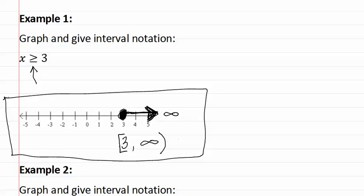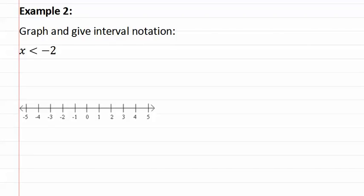Let's look at example two. In example two, it asks us to graph and give interval notation for x is less than negative two. So, first we find the negative two on the graph, and we put an open dot. We then determine if we need to fill it in. There is no equal to, so we do not fill in the dot.